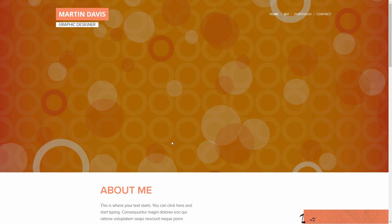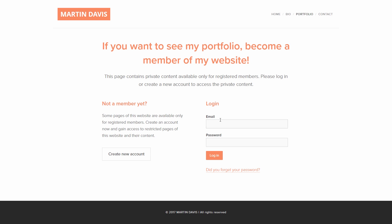Once you have approved a user, the user can access the restricted page with their credentials as shown here.